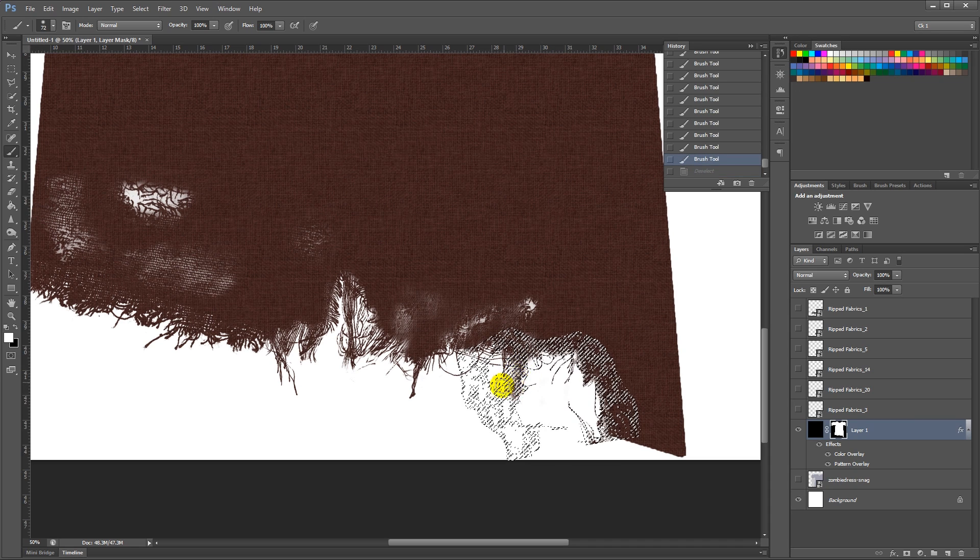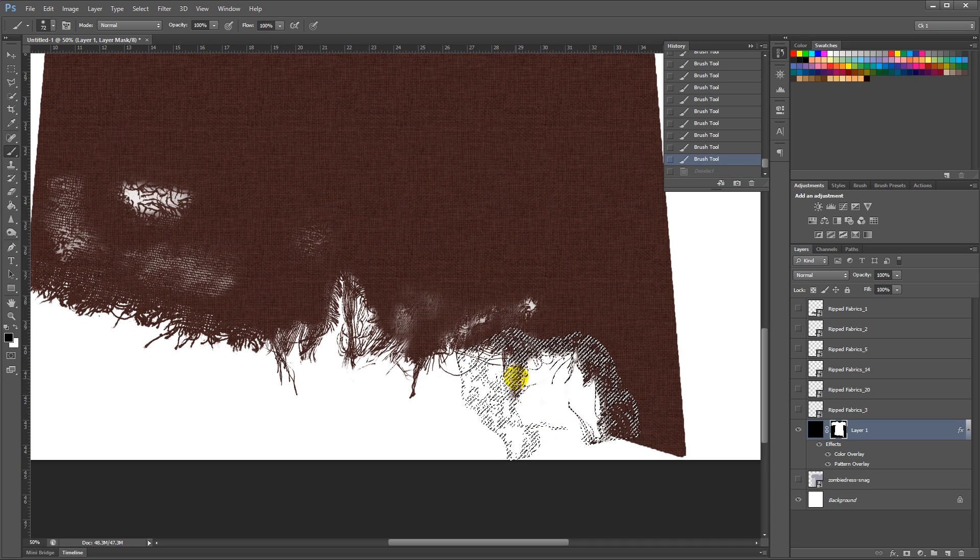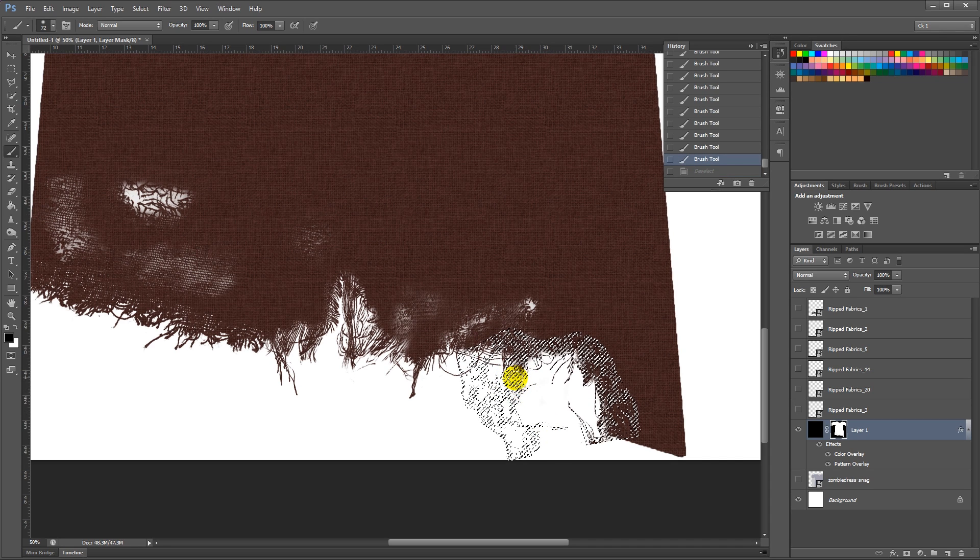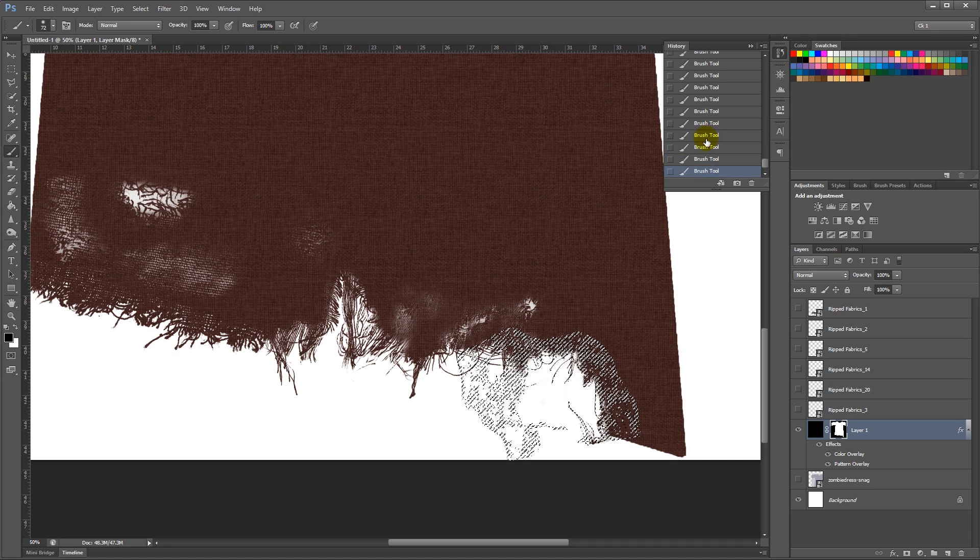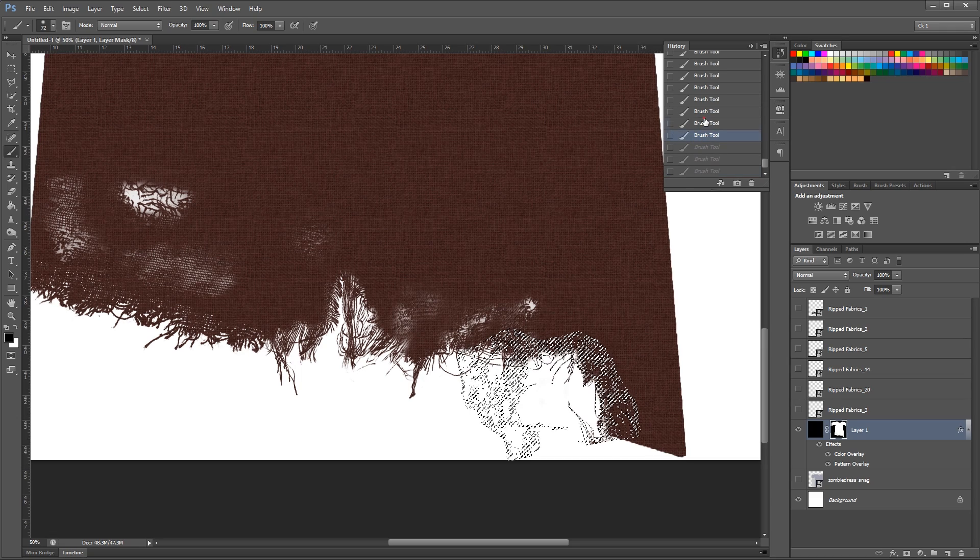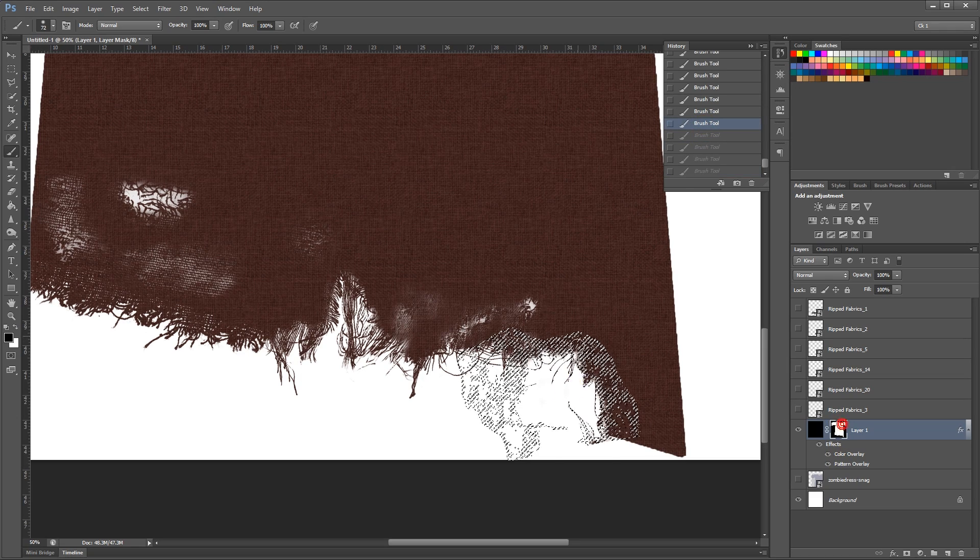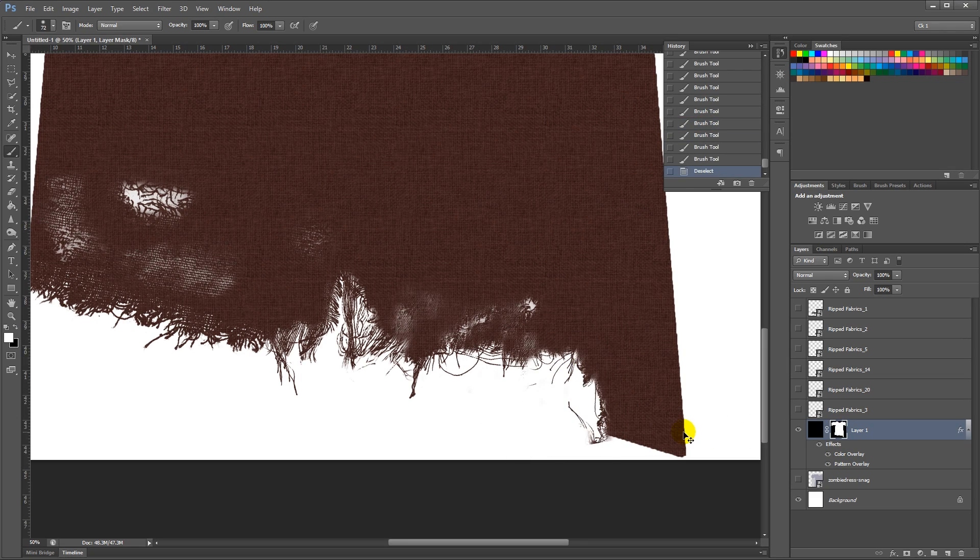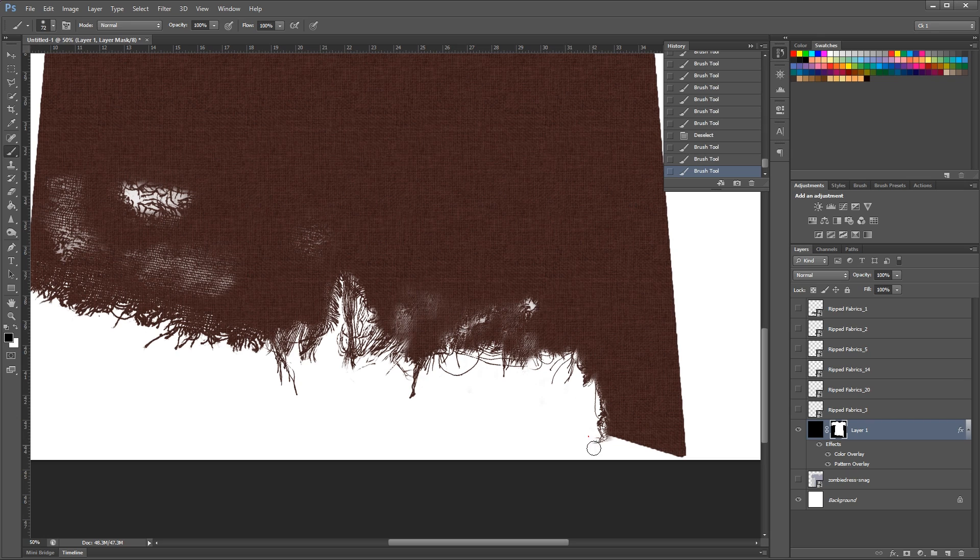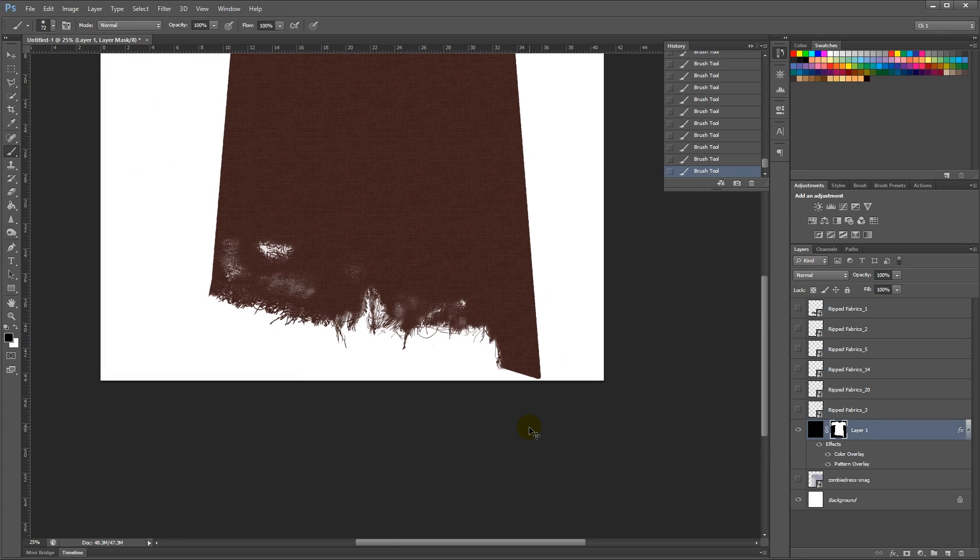And I think this went a bit too far here, so let's clean that up. Or just go back a few steps. Coming along nicely.